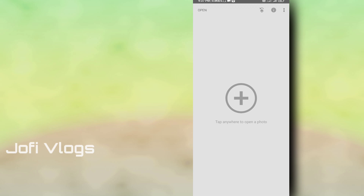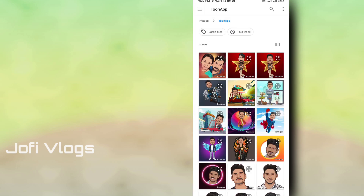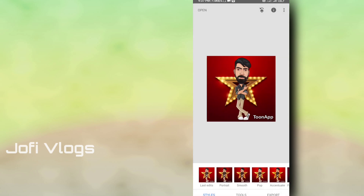Click on the center of the plus icon. Click on the photo and select the photo. Now I am doing the photo.